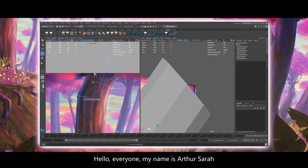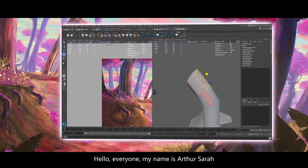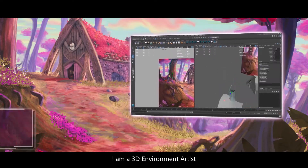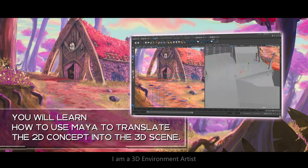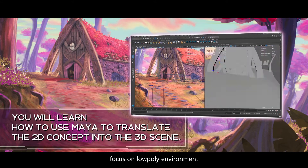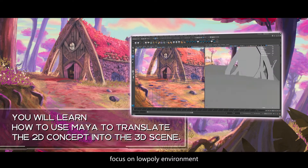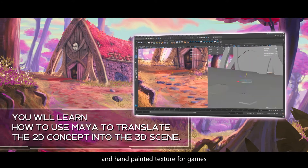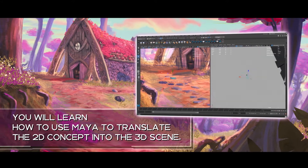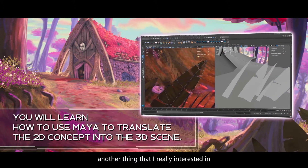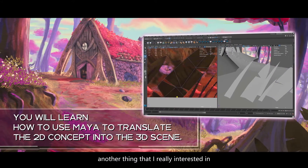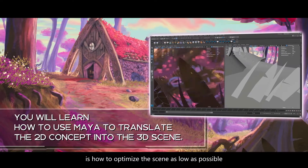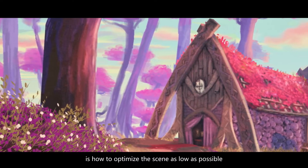Hello everyone. My name is Arthur Sara. I am a 3D environment artist focused on low quality environments and hand-painted textures for games. Another thing that I really like to know is how to optimize a scene as low as possible.